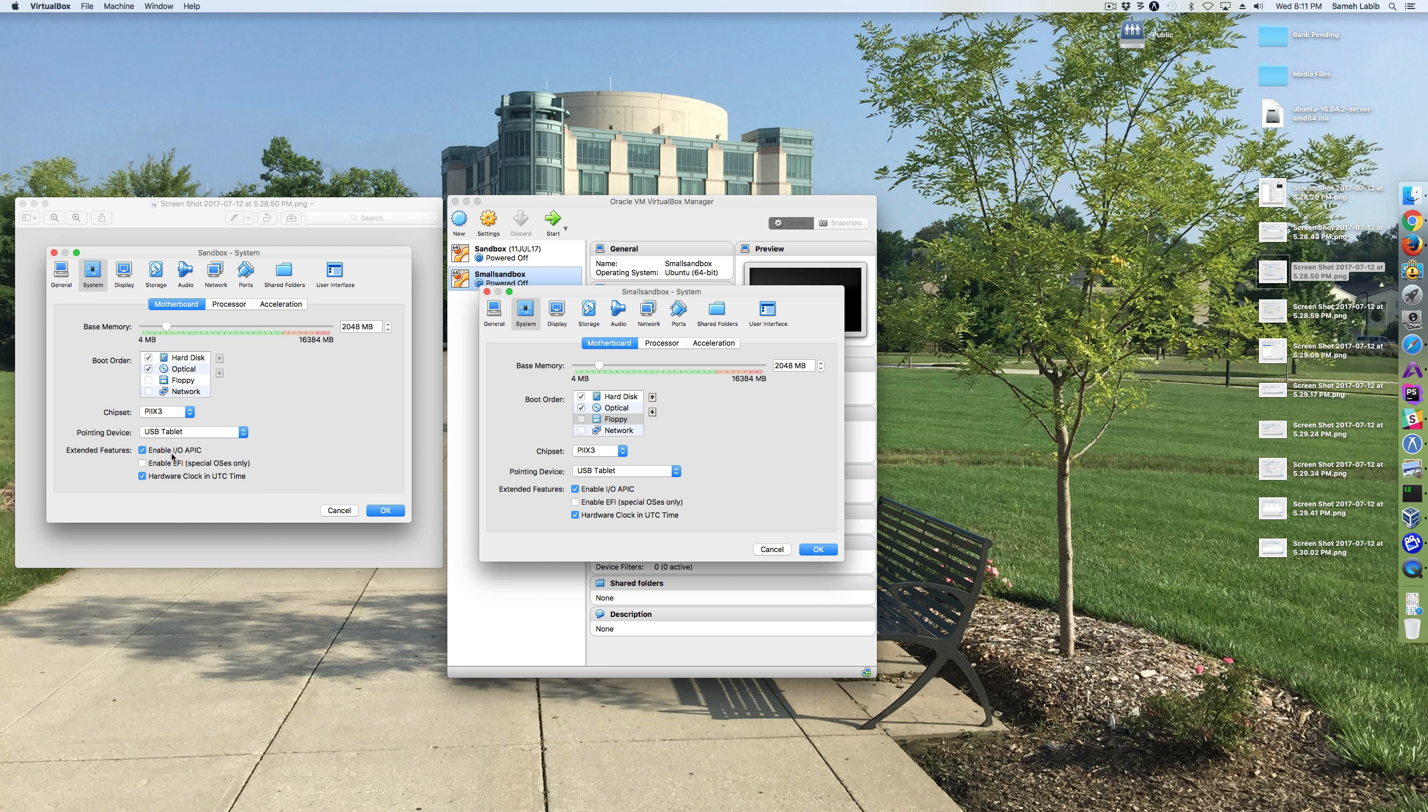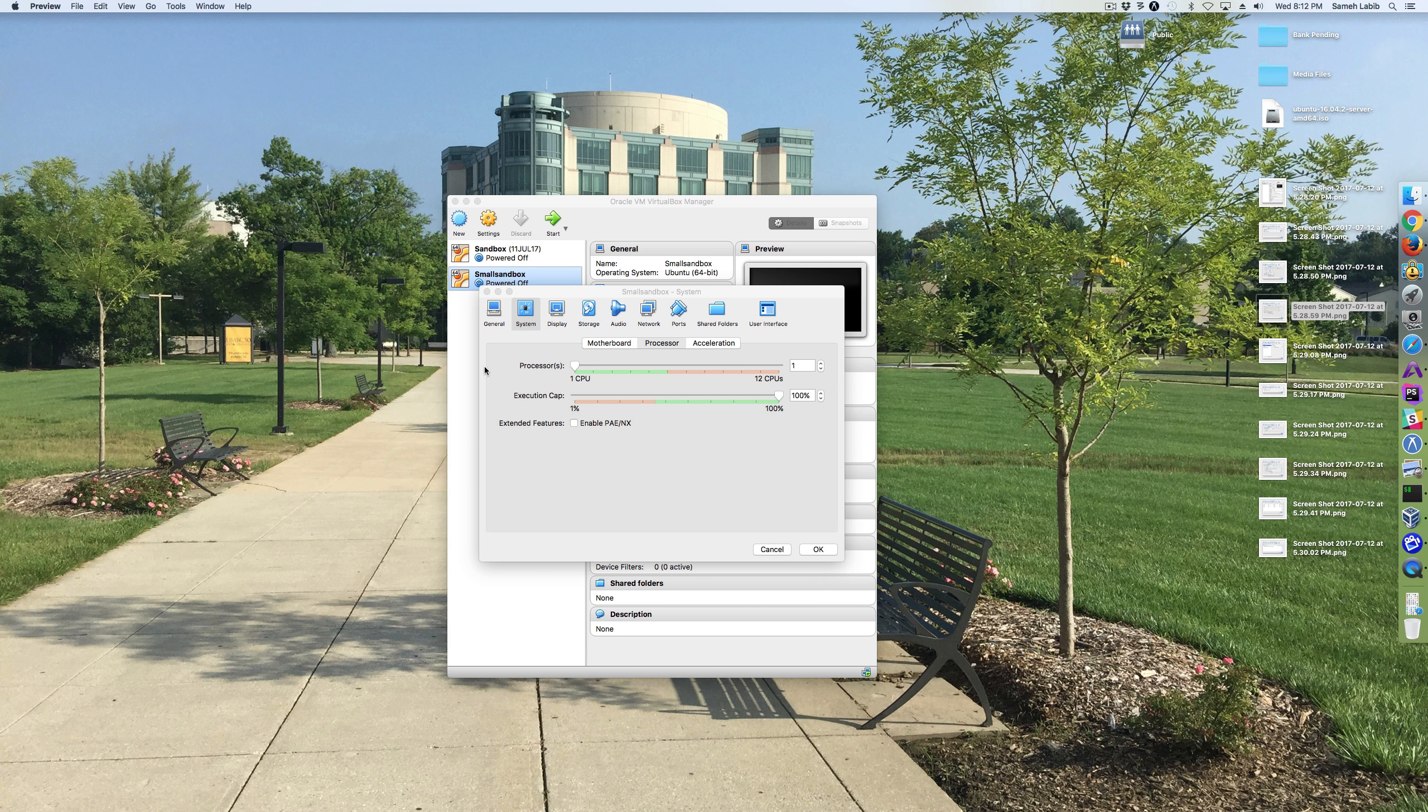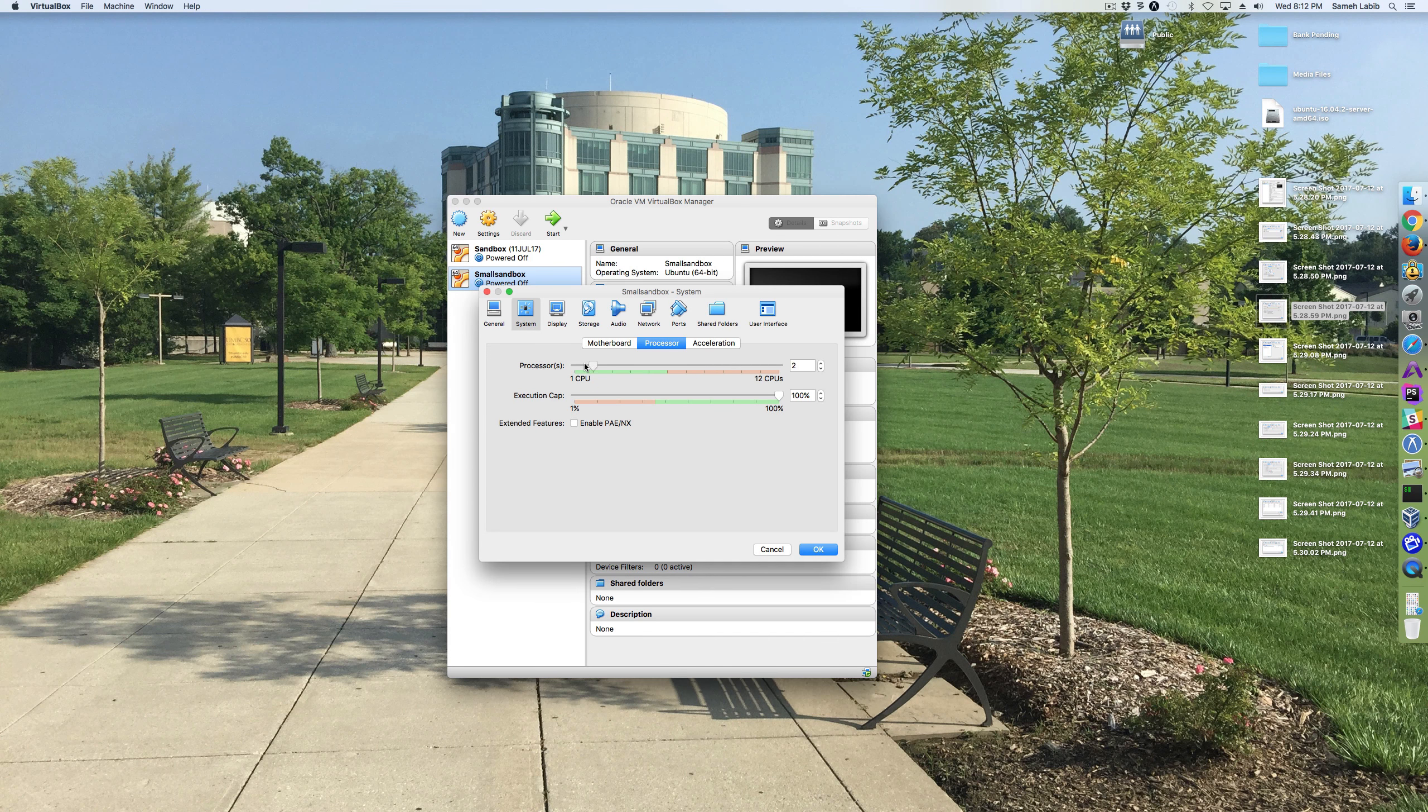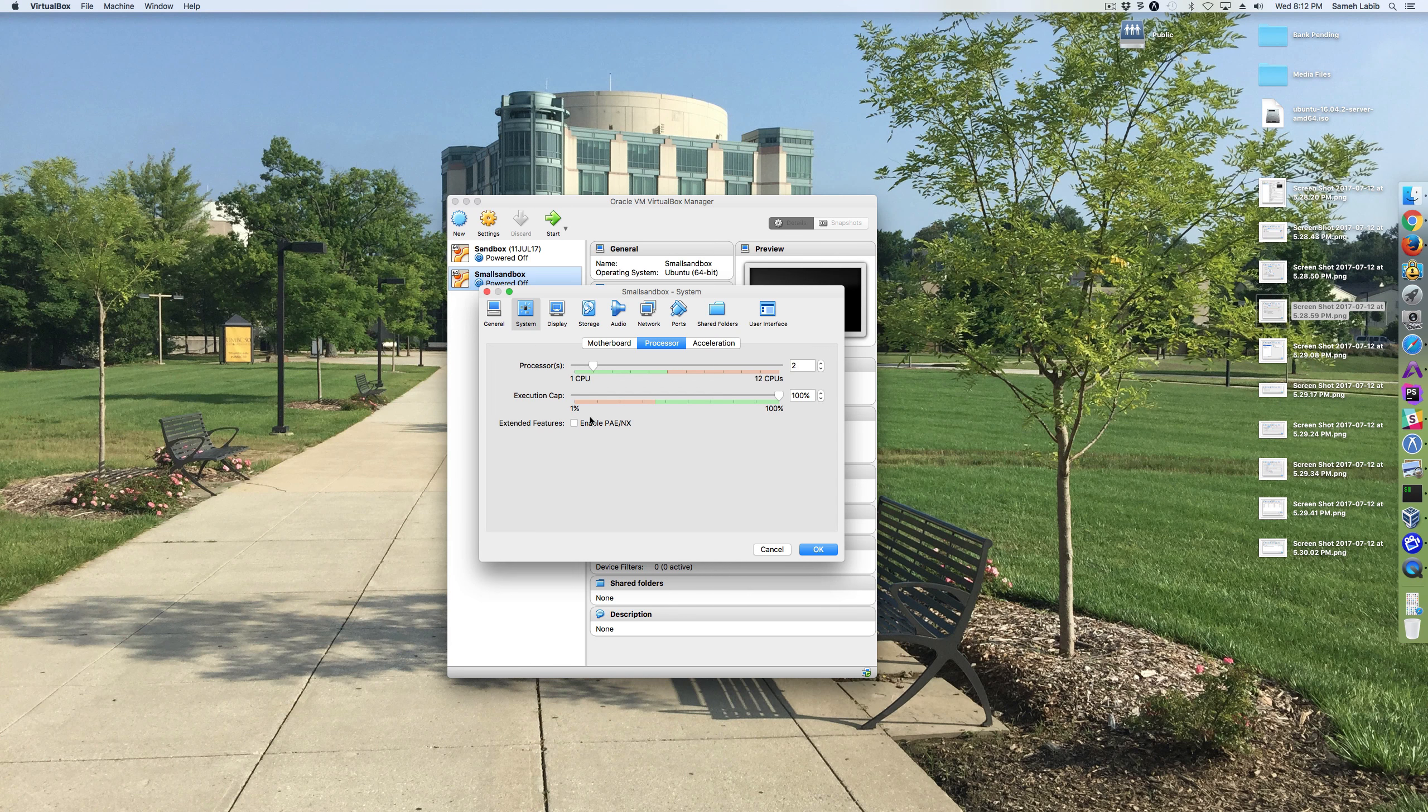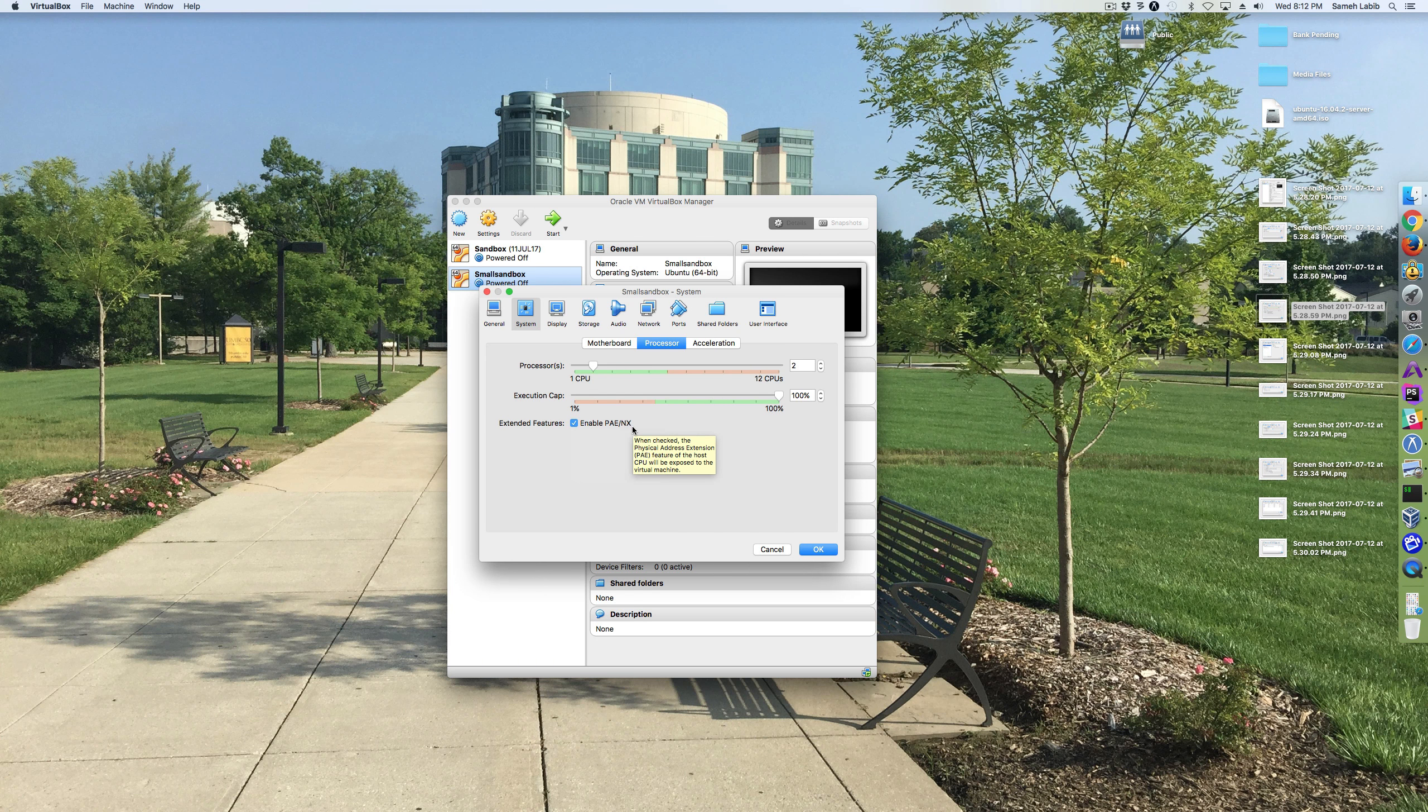And then these are all the same. Okay, so we go next to processors. So for processors, I'm going to make it two processors. And then I don't touch that one. Then I'm going to click this, enable PAE NX.